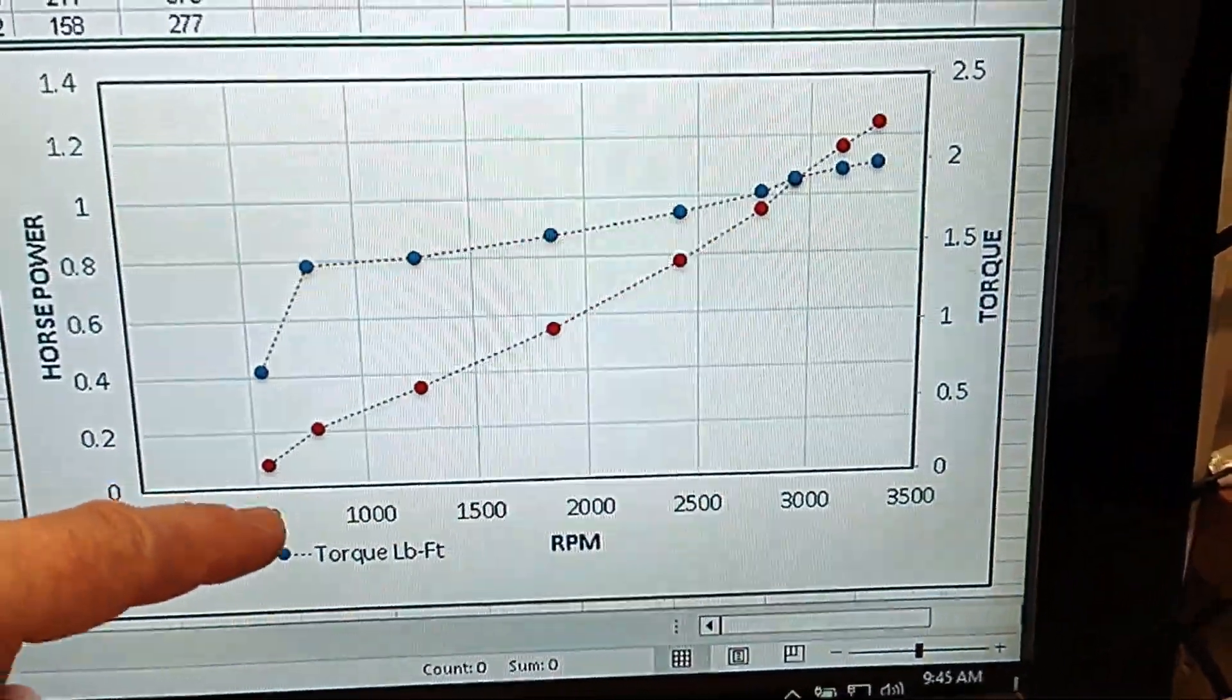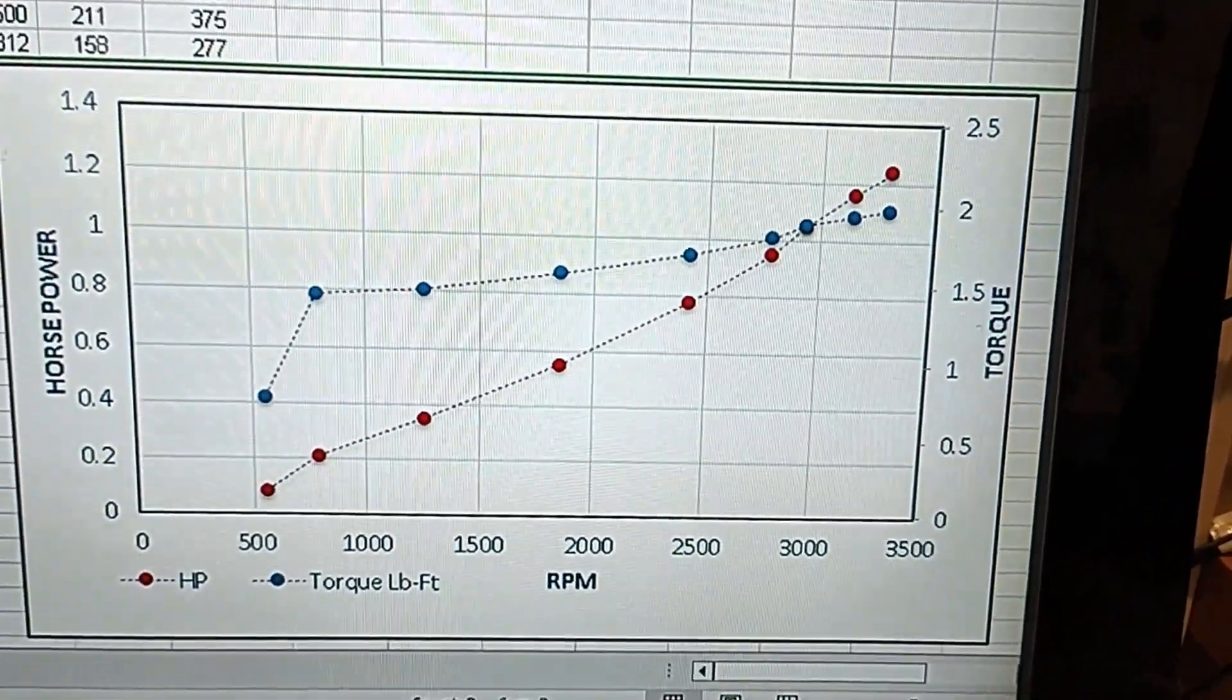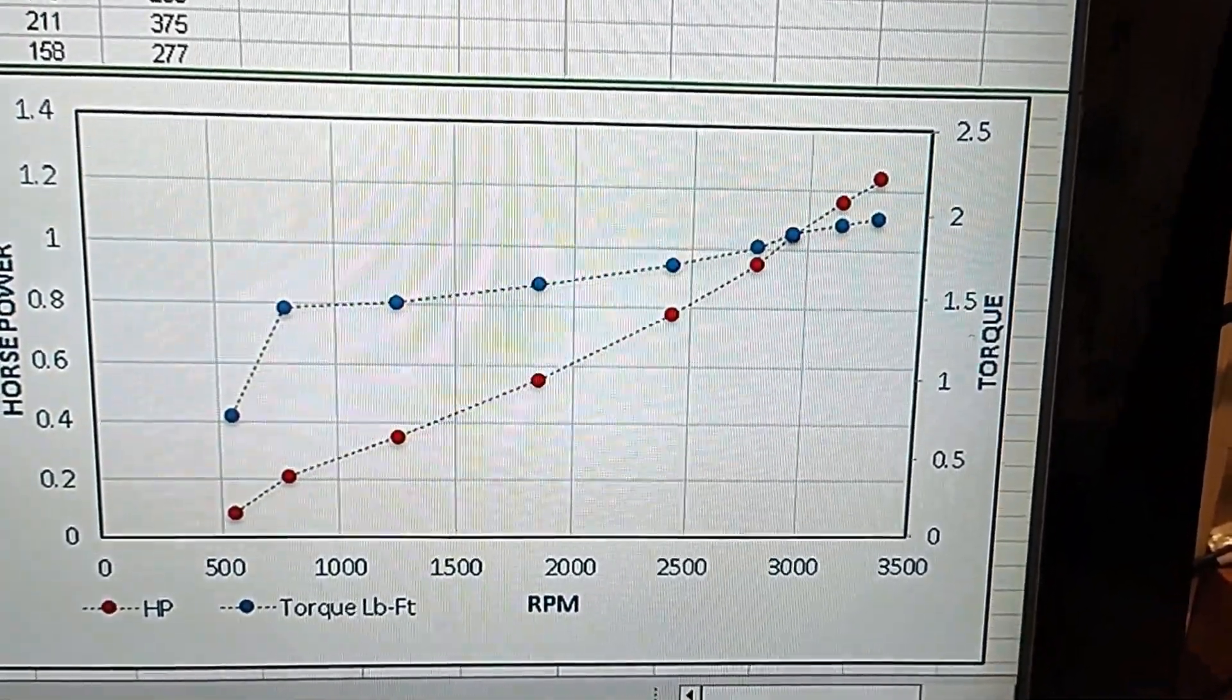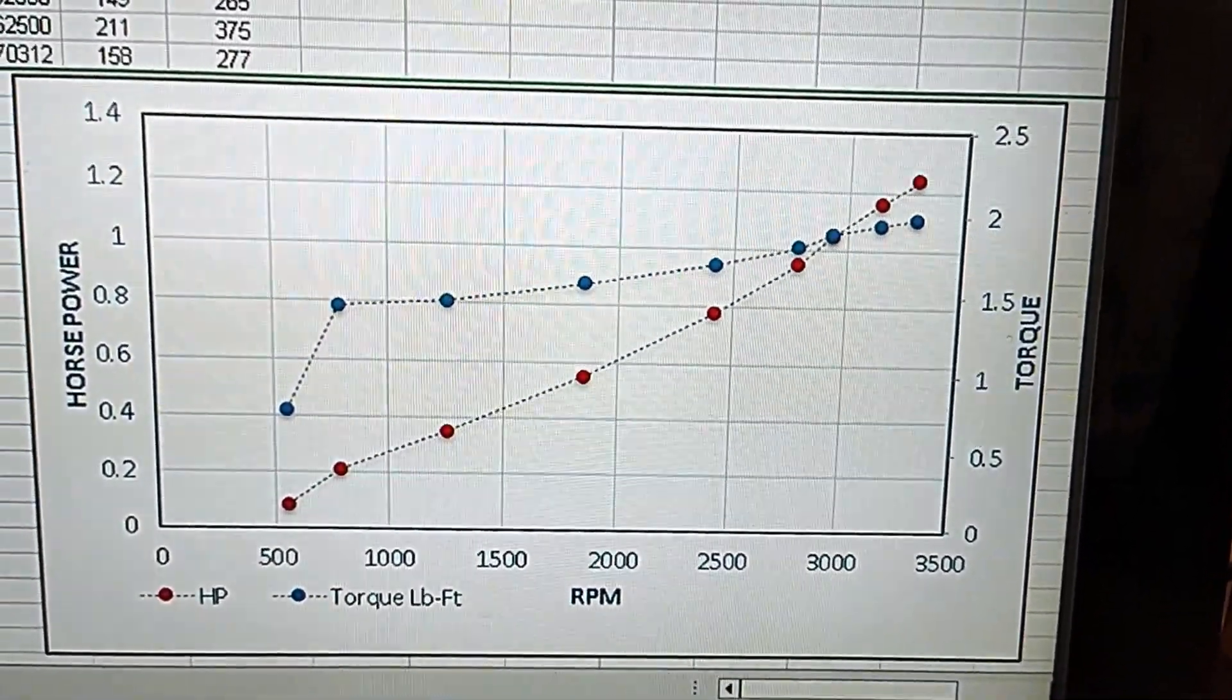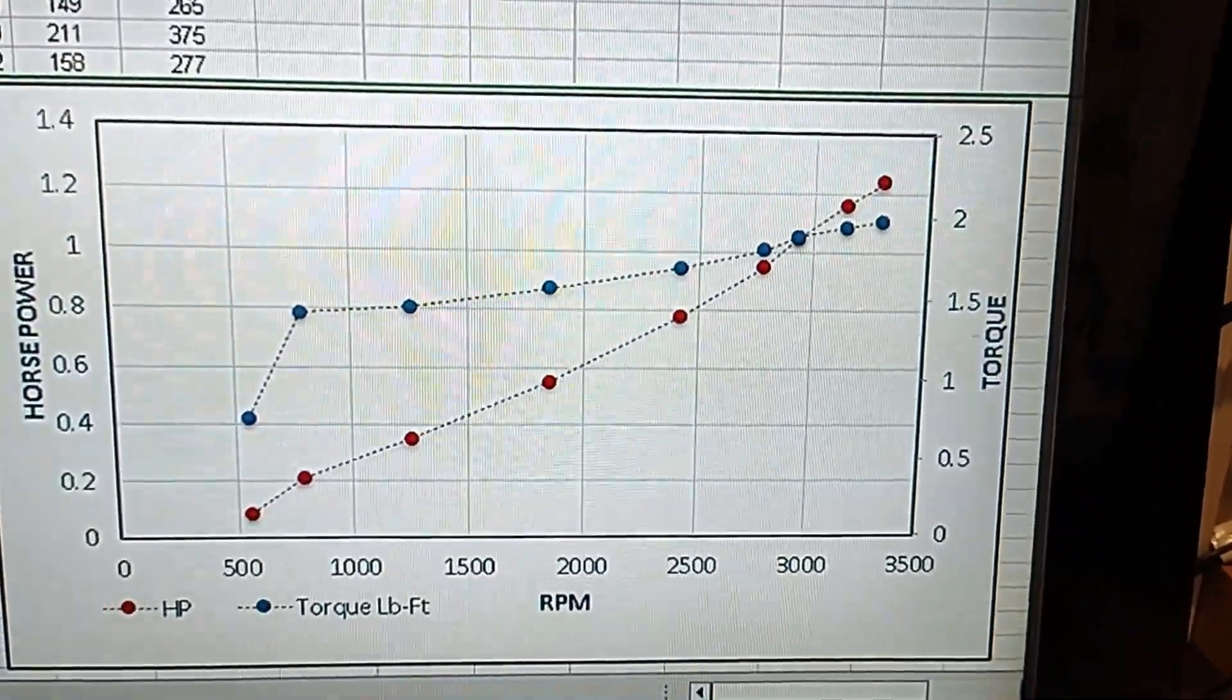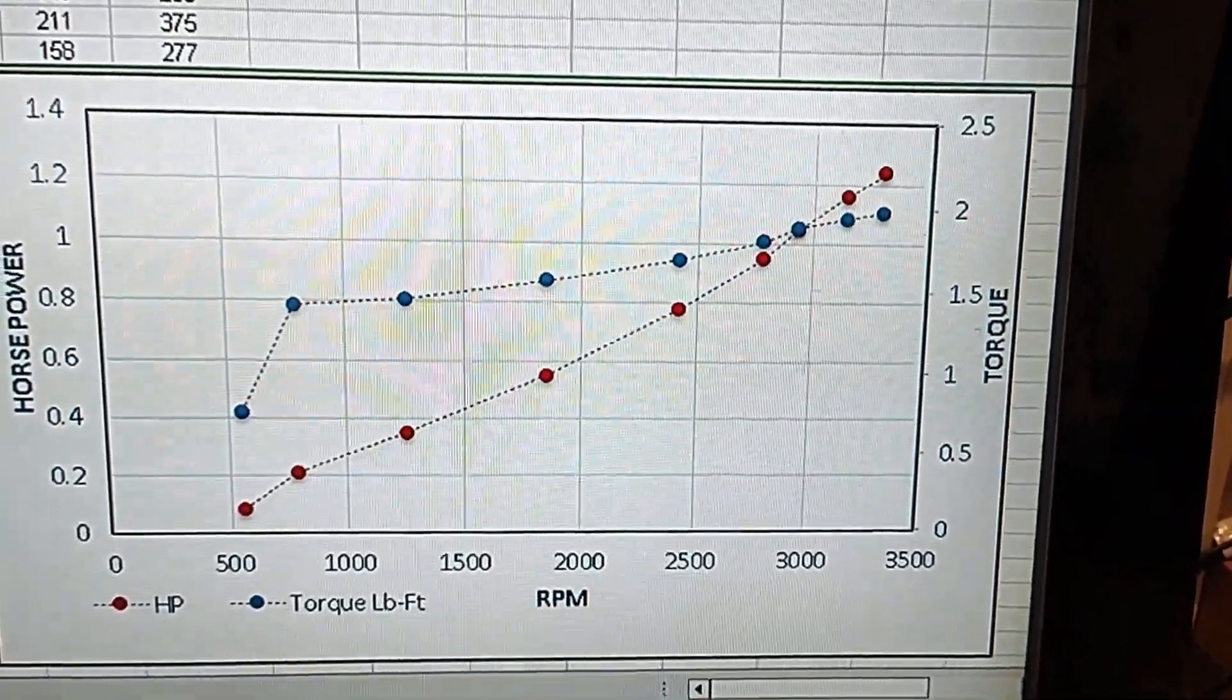And then here is the horsepower in red on this scale. So in this particular run for this electric motor, the torque went up to two foot pounds. And the horsepower went all the way up to a little over 1.2 horsepower. And that was the motor pushing given about all it would give. The graphs always don't come out this pretty. But I removed a few extraneous data points in there at the end.